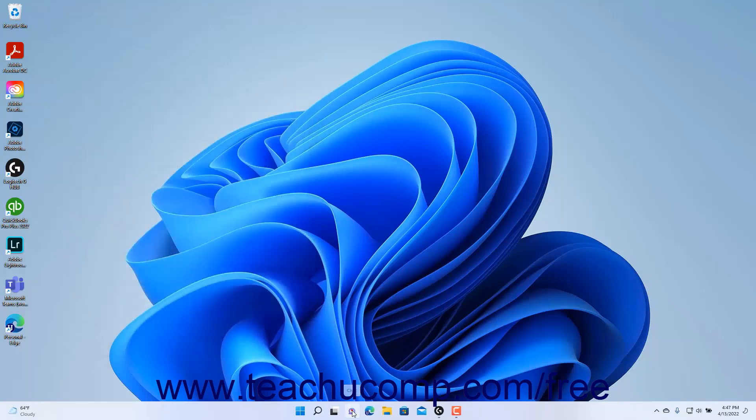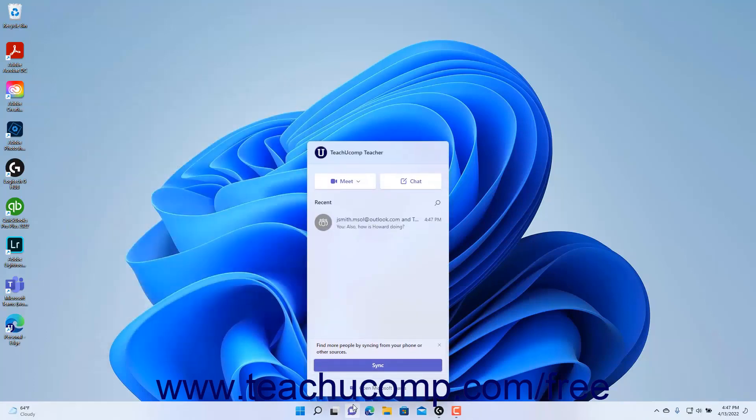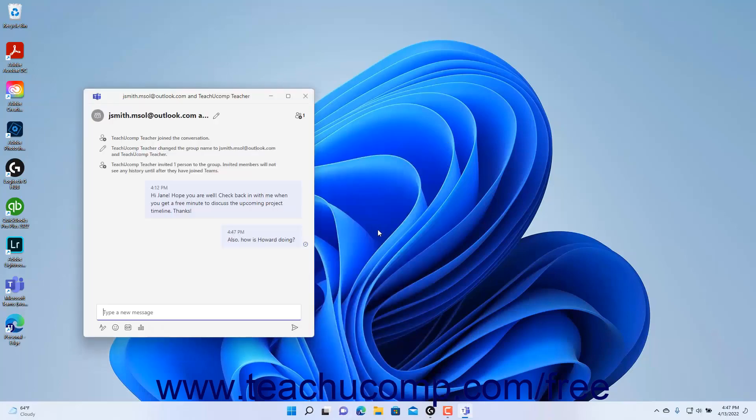The chat then appears in the chat window, where you can click it to open it and read and respond to it.